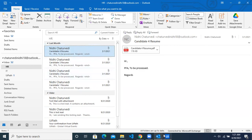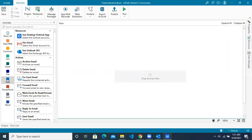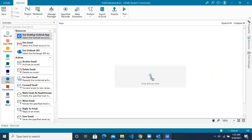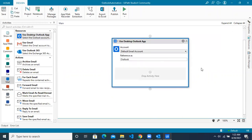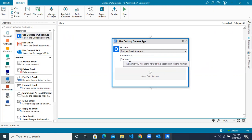Let's do it in Studio X. Jump back and you can see the mail card with a resource called 'Use Desktop Outlook'. This will help you connect with your desktop Outlook. You can either use the default email account or configure your account if you're using multiple. You can change the reference if you're using multiple Outlooks — personal, official, or anything — and make it a reference.